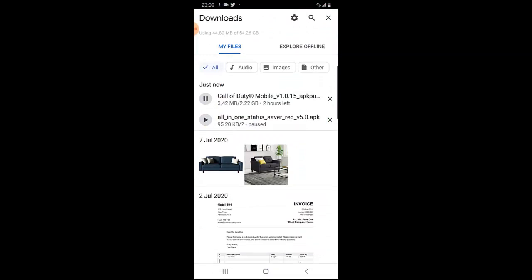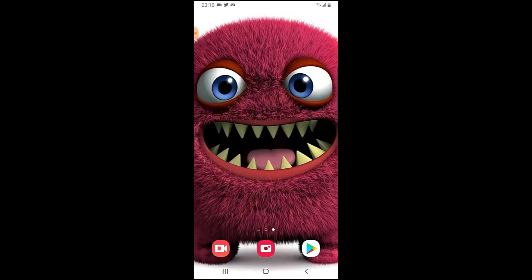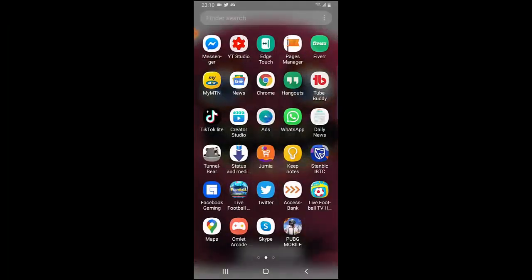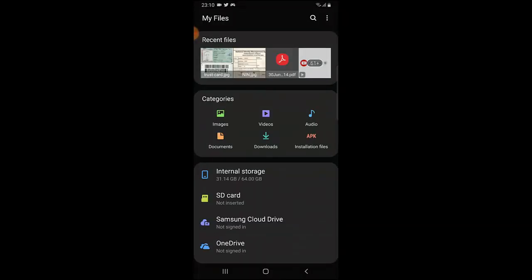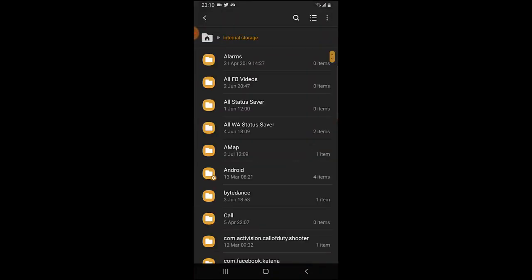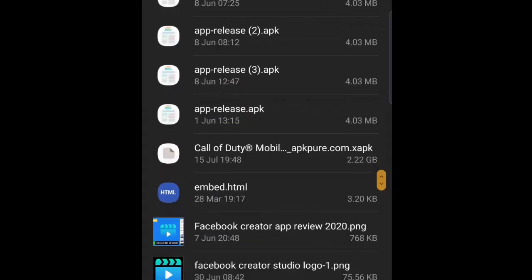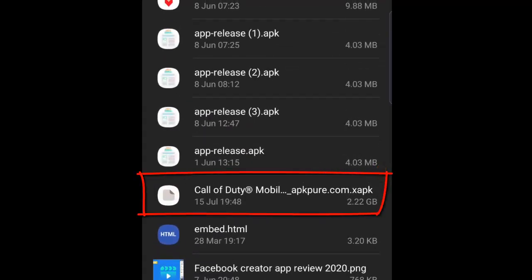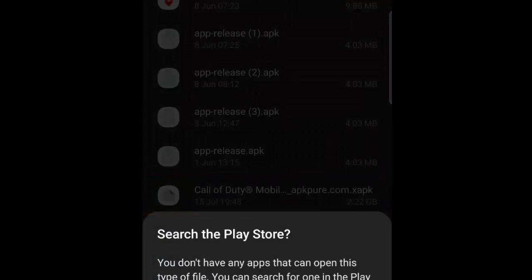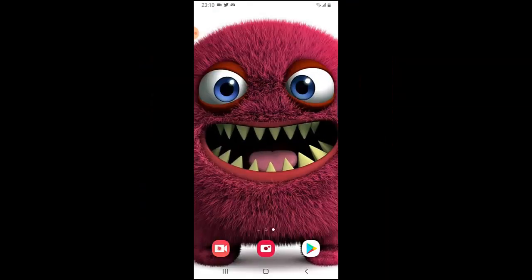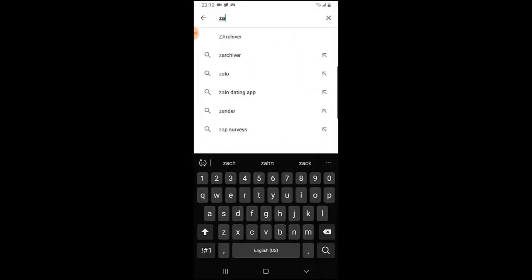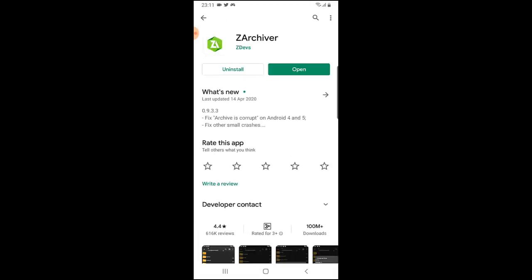Let's wait for it to download. The file is done downloading, so now let's go ahead and extract the file. The file is in the download manager — go to the download manager. To extract the file you need to use Z-Archiver. Go to the Play Store and search for Z-Archiver, go ahead and download that app. Once you have that app it will be easy to extract any APK file.